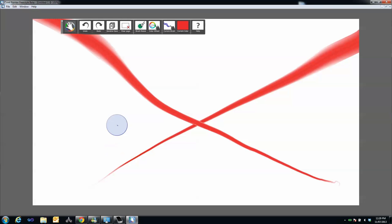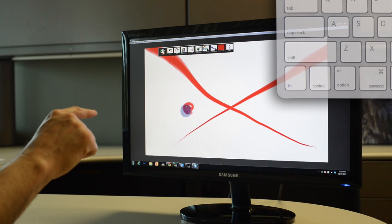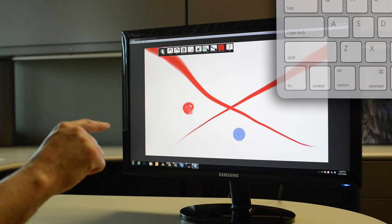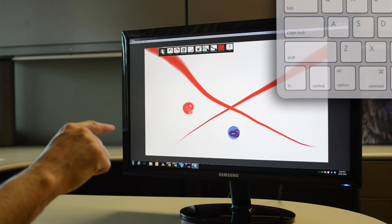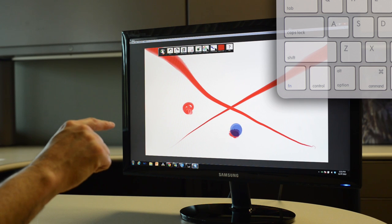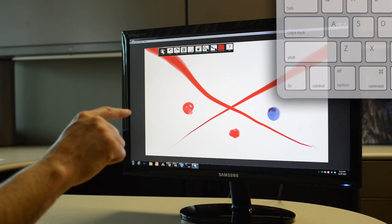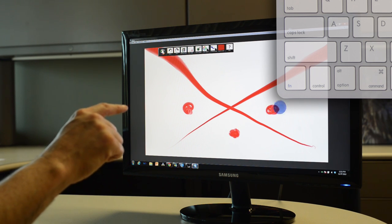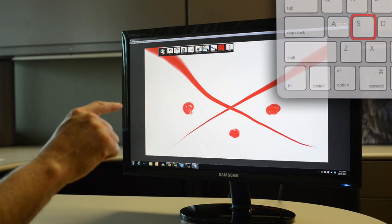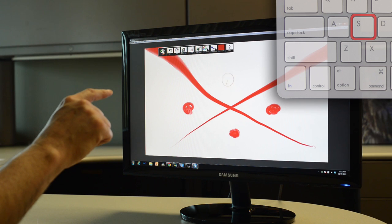If you want to move your brush across the canvas without having to leave the Paint Zone, press the S key on your keyboard. This allows you to move your finger across the Paint Zone without painting. Let go of the S when you want to continue painting.